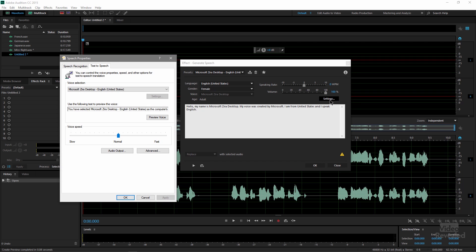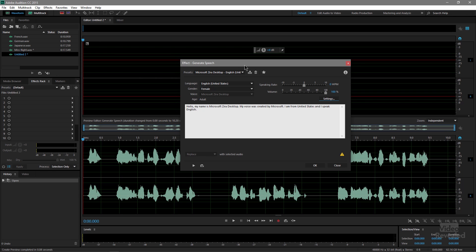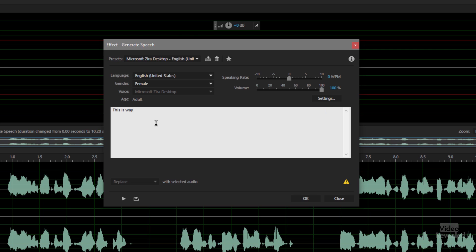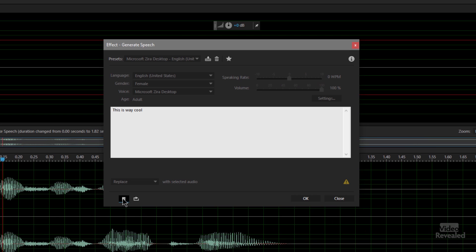In the Settings menu, it's going to open up our speech preferences here on Windows, and on the Mac it's going to open up System Preferences where you get to pick all the different speech settings. You can also change any of this text — you can type in whatever you want. For example, typing 'this is way cool' and playing it back works great.